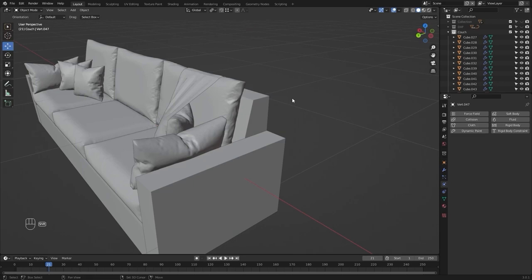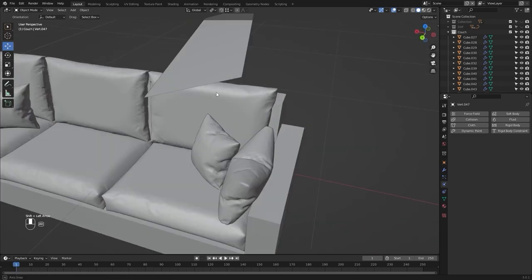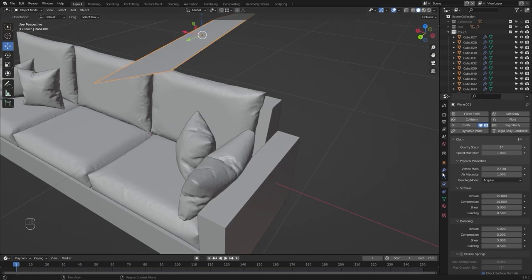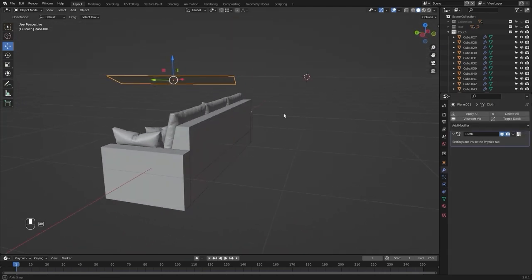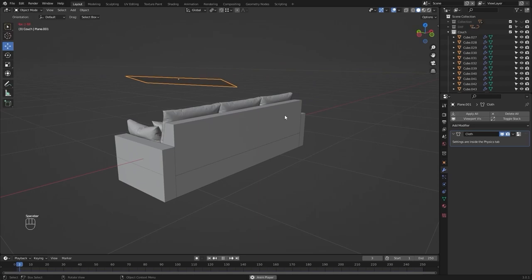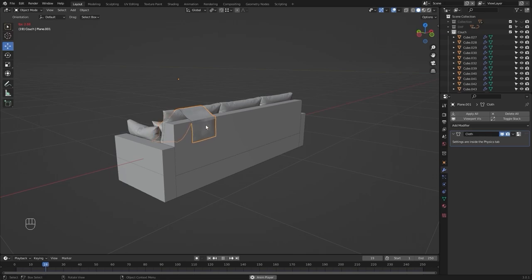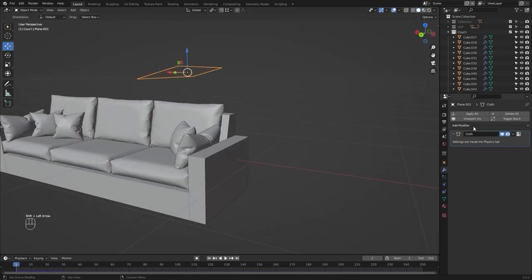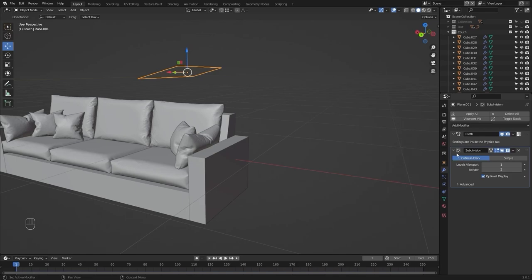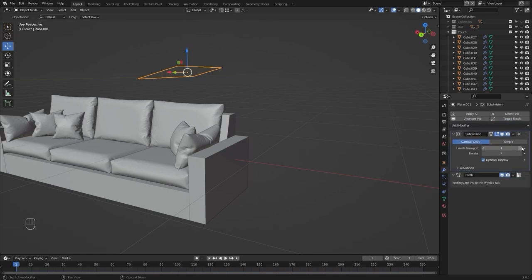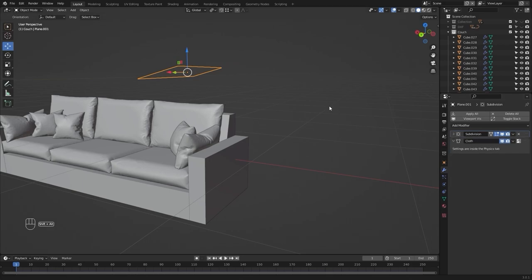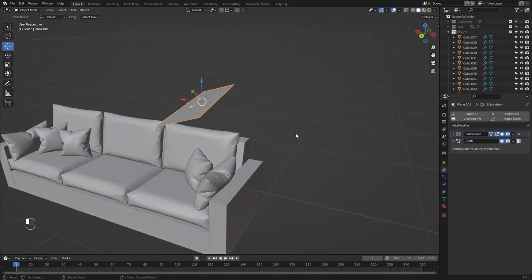Let's disable face orientation mode, move back to frame number one, select our mesh, and run the simulation again. Now we can see that we have accurate results. Let's move back to frame number one and add subdivision surface. Let's move this up, increase the level, and run the simulation again.